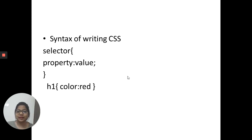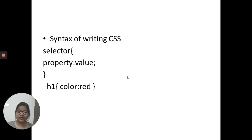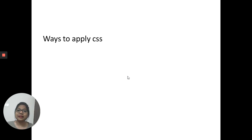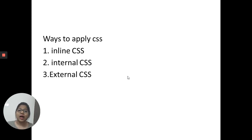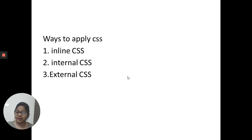There are three ways to write CSS, or three ways to include CSS into your HTML web page. The first is inline CSS, the second is internal CSS, and the third is external CSS.